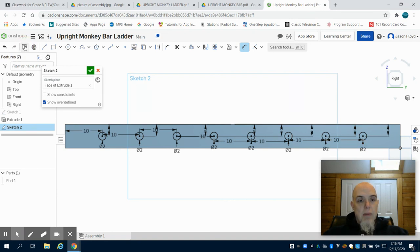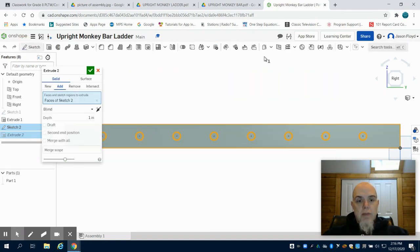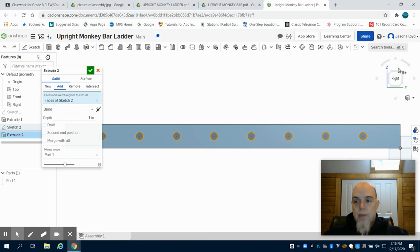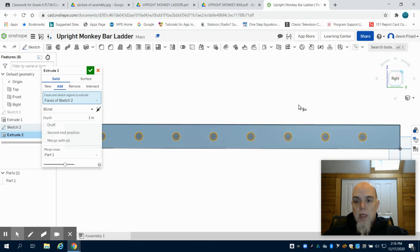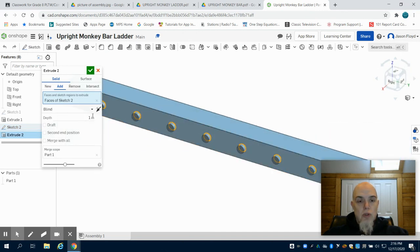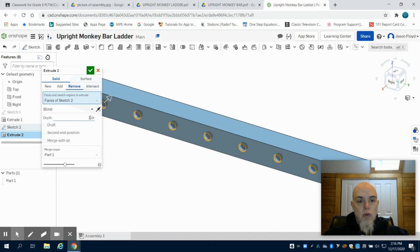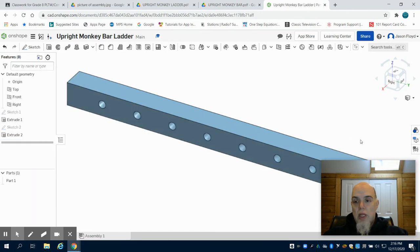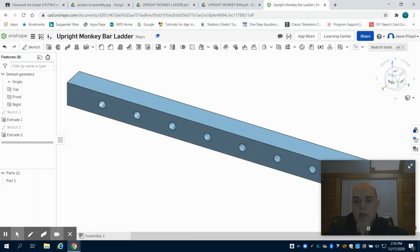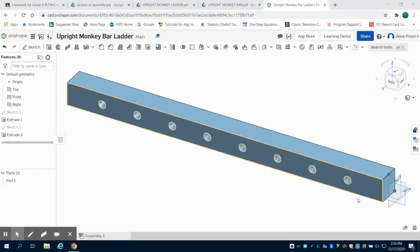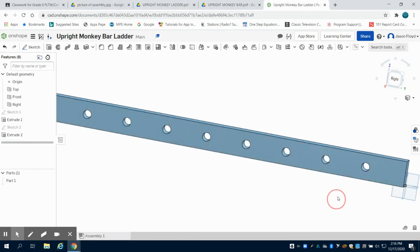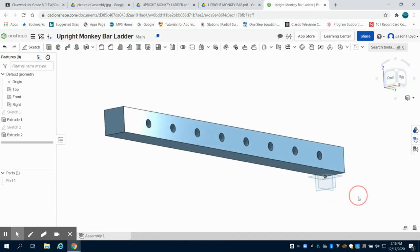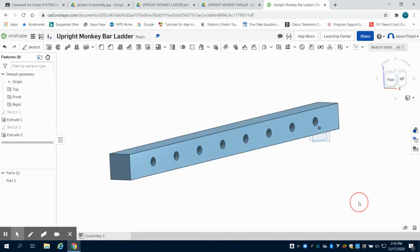Now I can click my extrude button. Again, I'm going to extrude all of these at once, clicking on remove, changing my depth of my extrusion to 6 inches. So it goes all the way through, and I have now completed my upright monkey bar ladder.